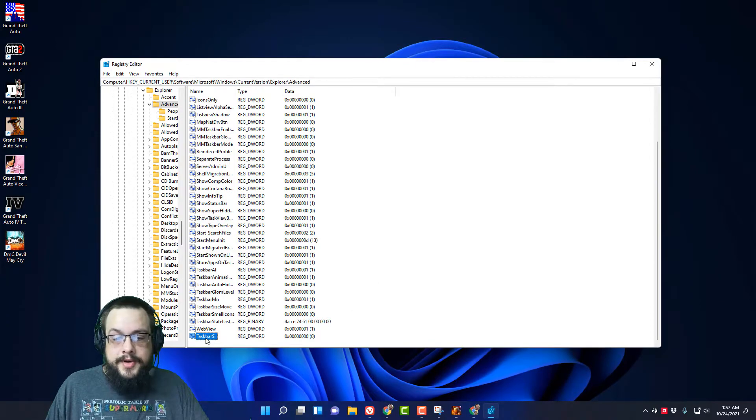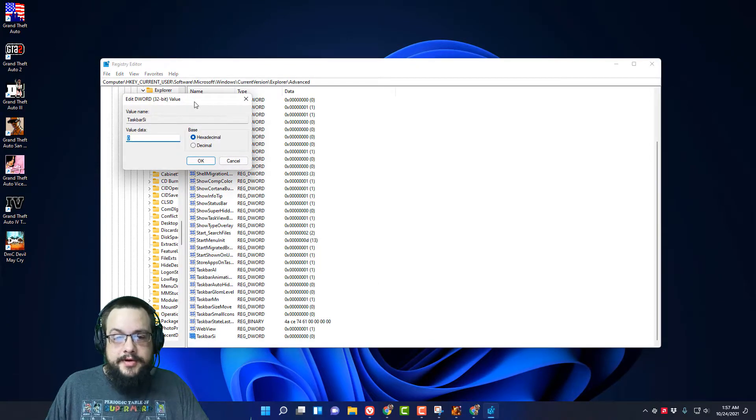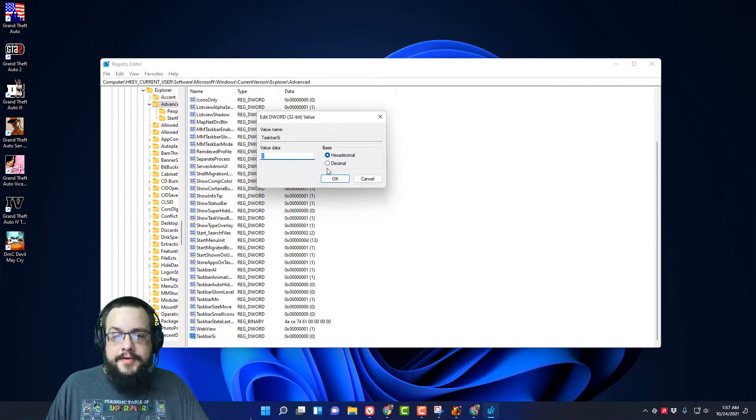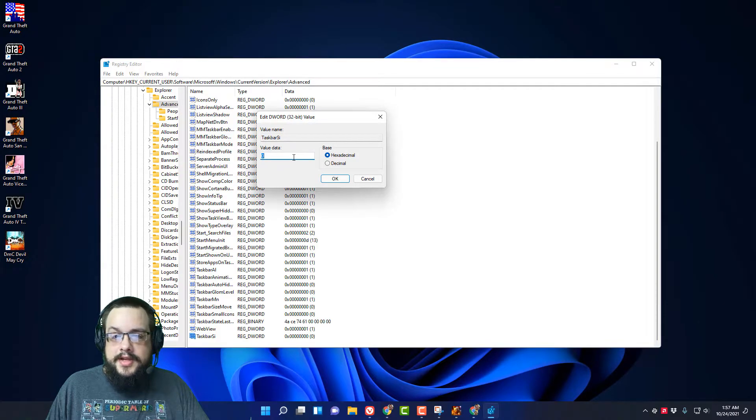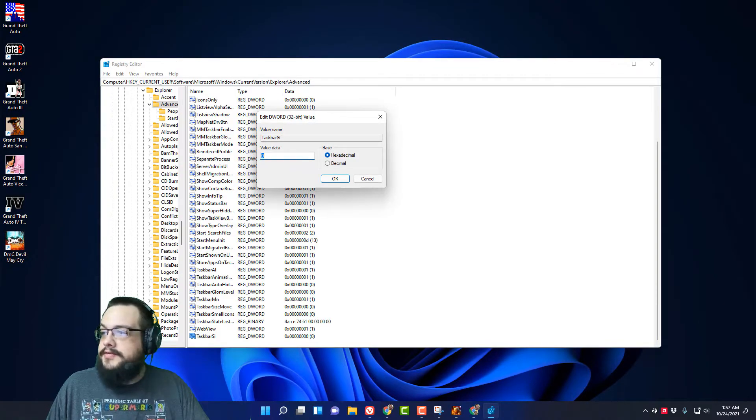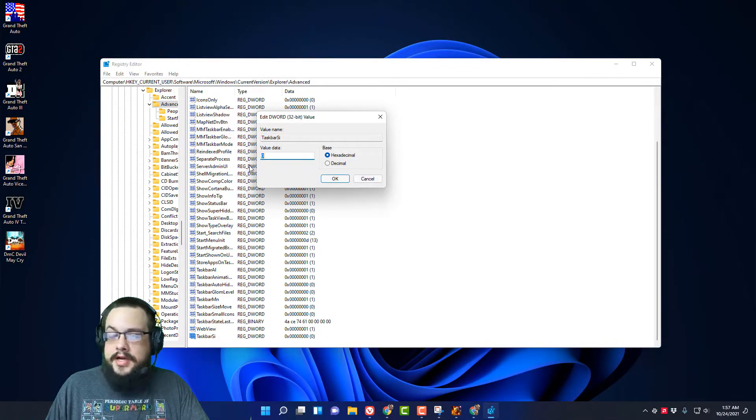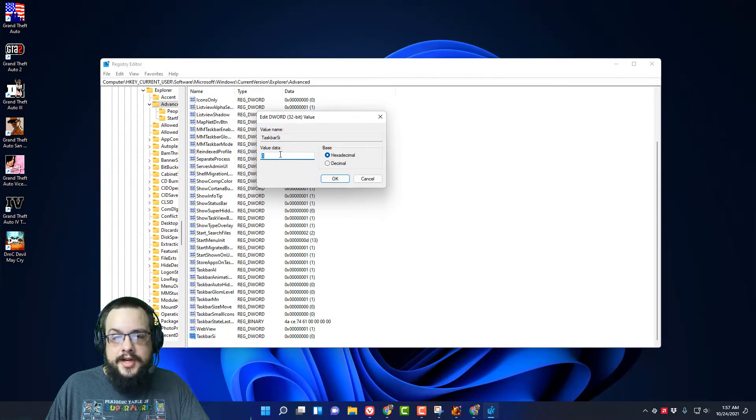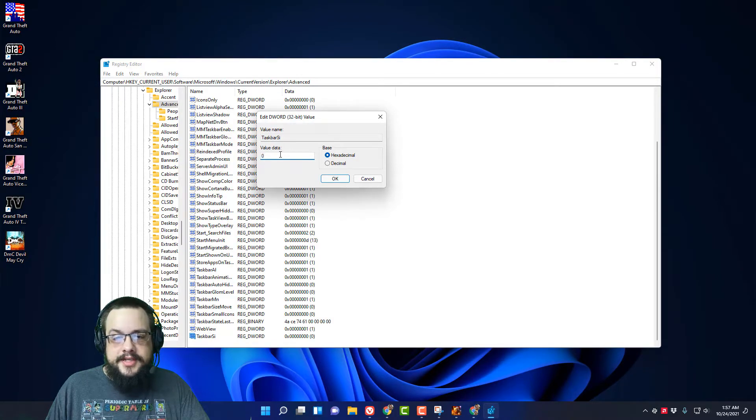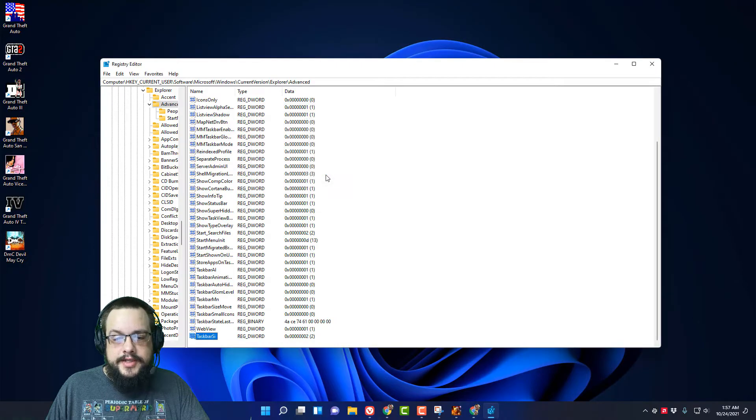And then you're going to open up this value by double-clicking on it, and we can set it to different values. So we have 0, 1, and 2. If we set this to 0, it's going to be the smallest. If we set it to 2, it's going to be the largest. So let's set it to 2.